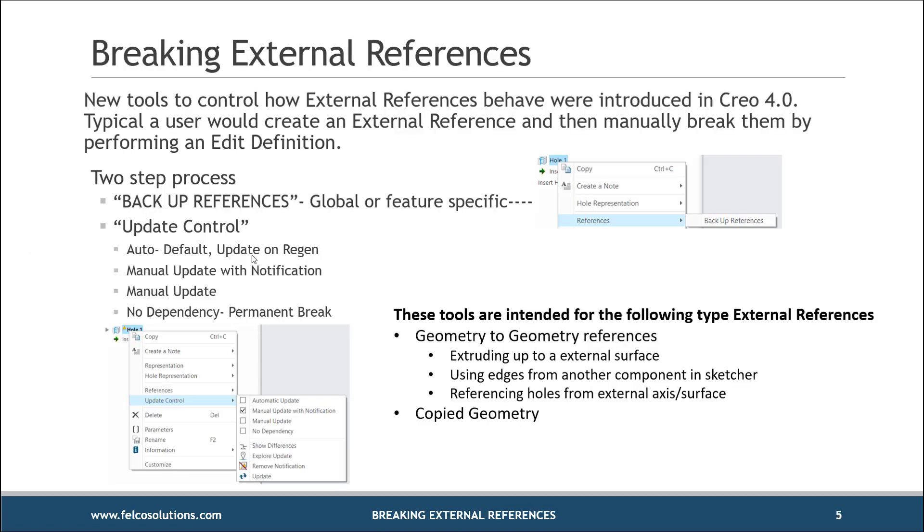Okay, how do we break external references? Typically, what we would do is you'd create an external reference, you'd then go to the part, edit the definition of that feature, and then at that point in time, get rid of the external reference, and then re-reference it. That's typically how I've seen it's done. But what you will find now in CREO 4 and CREO 5, PTC has put in specific tools to help you not only control your external references, but permanently break them without going through edit definition.